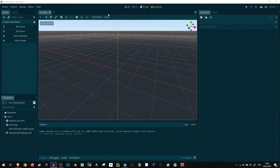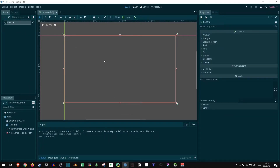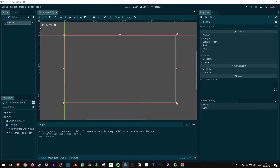In our new scene I am going to click on the user interface, which is going to create a control node. The control is our most basic version of a user interface node. An important thing for a control node is this layout button up here — we can specify which part of the screen should actually be used by this control.